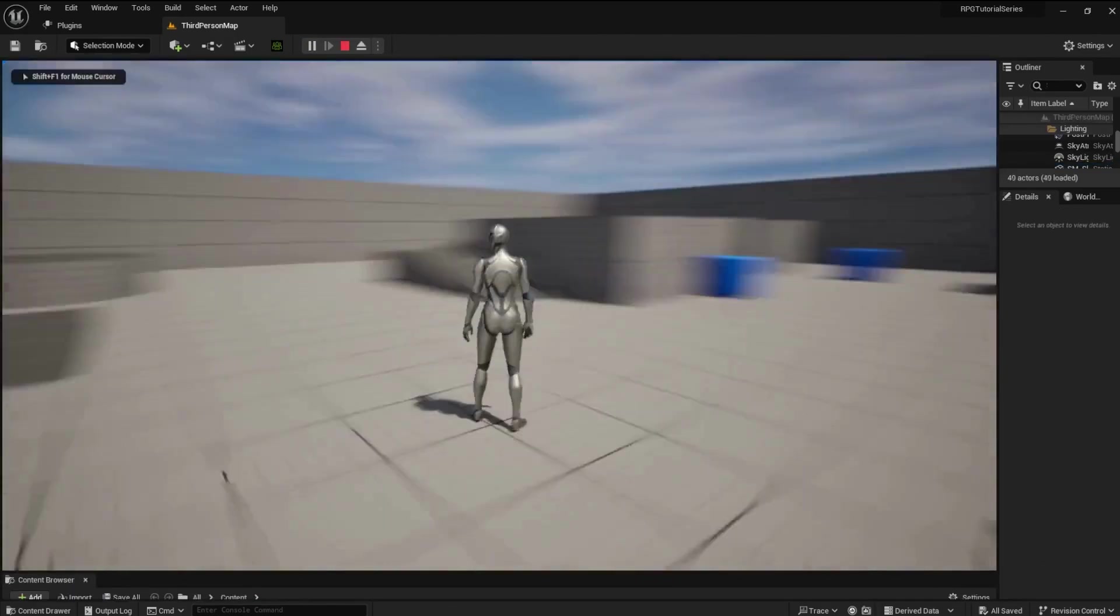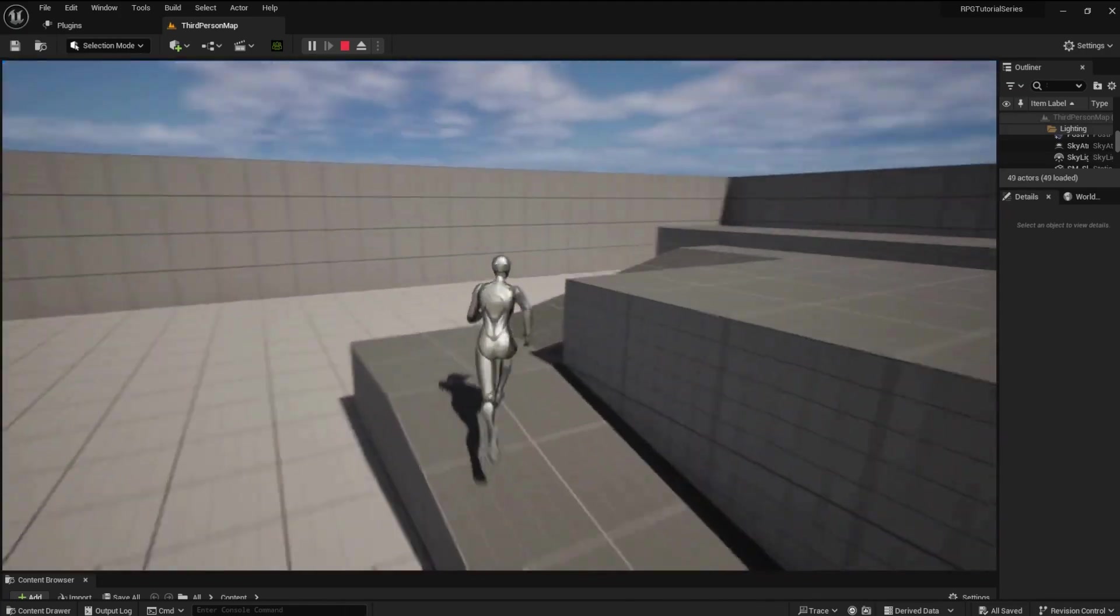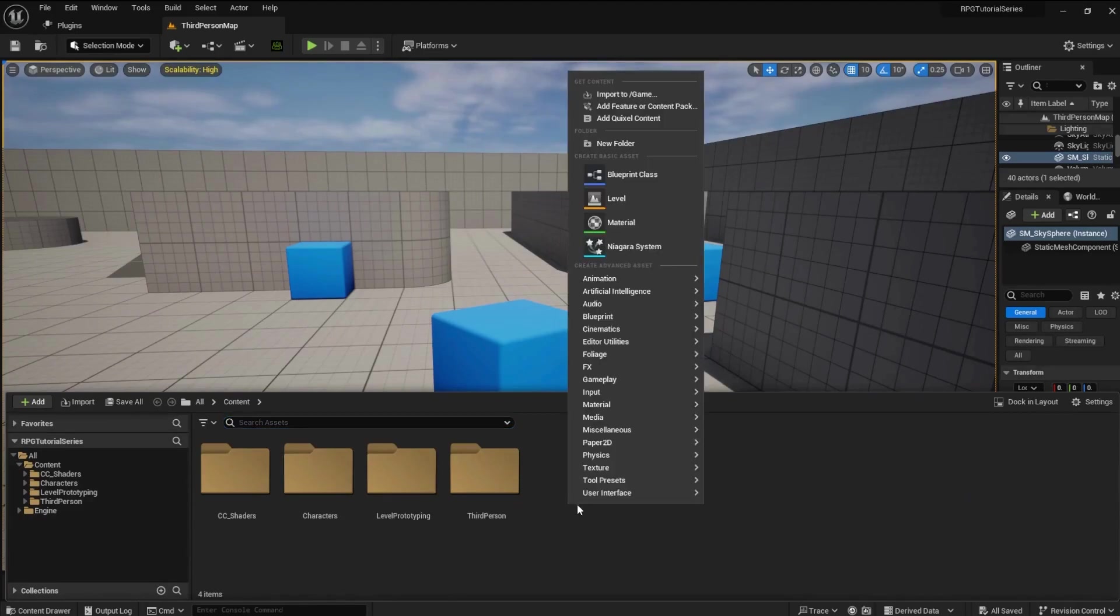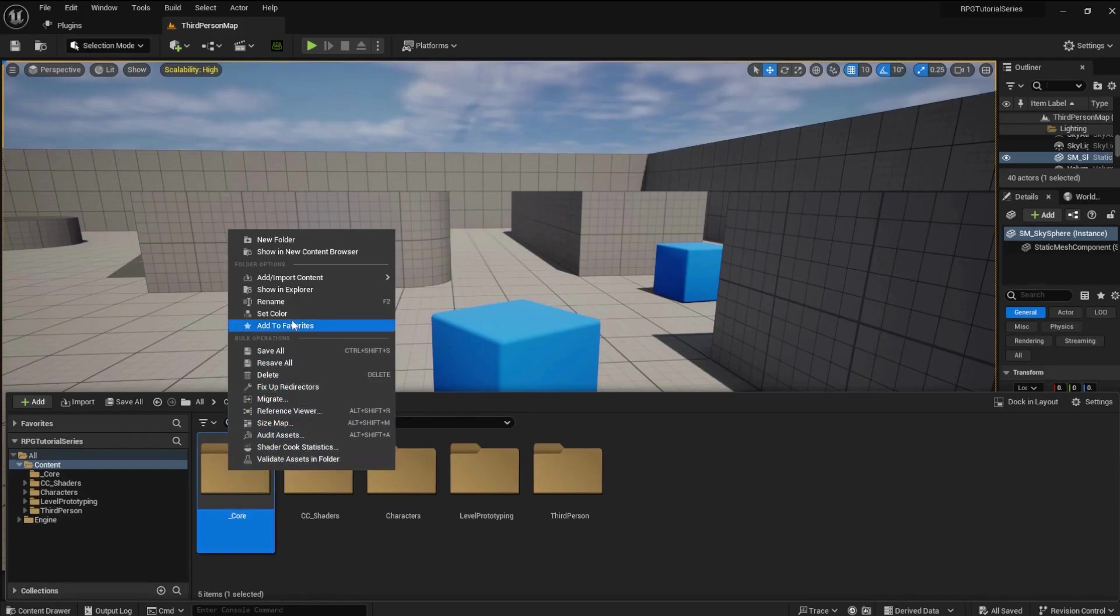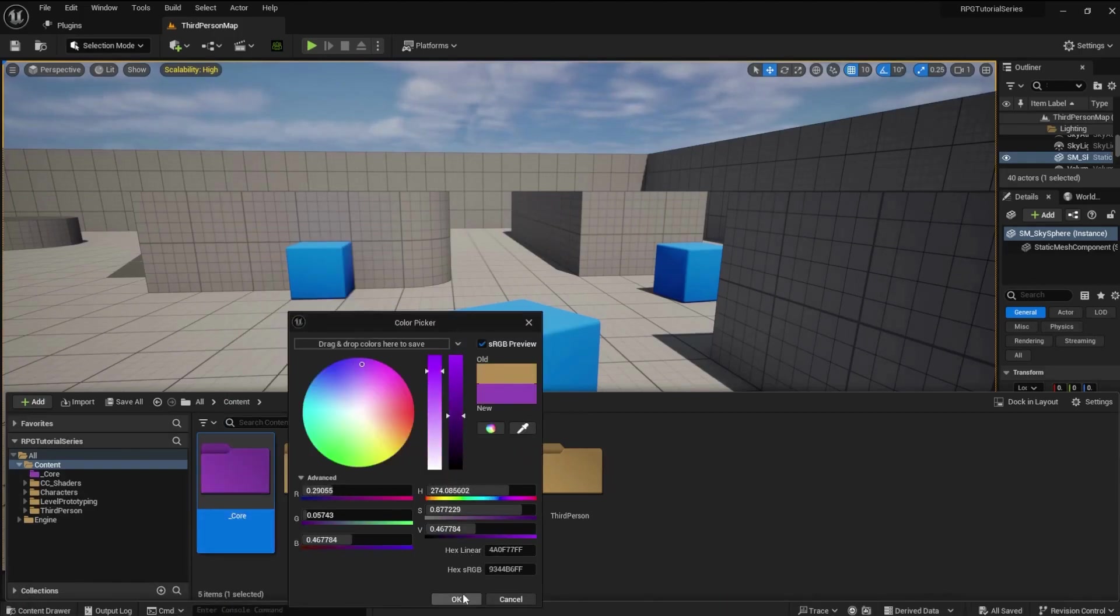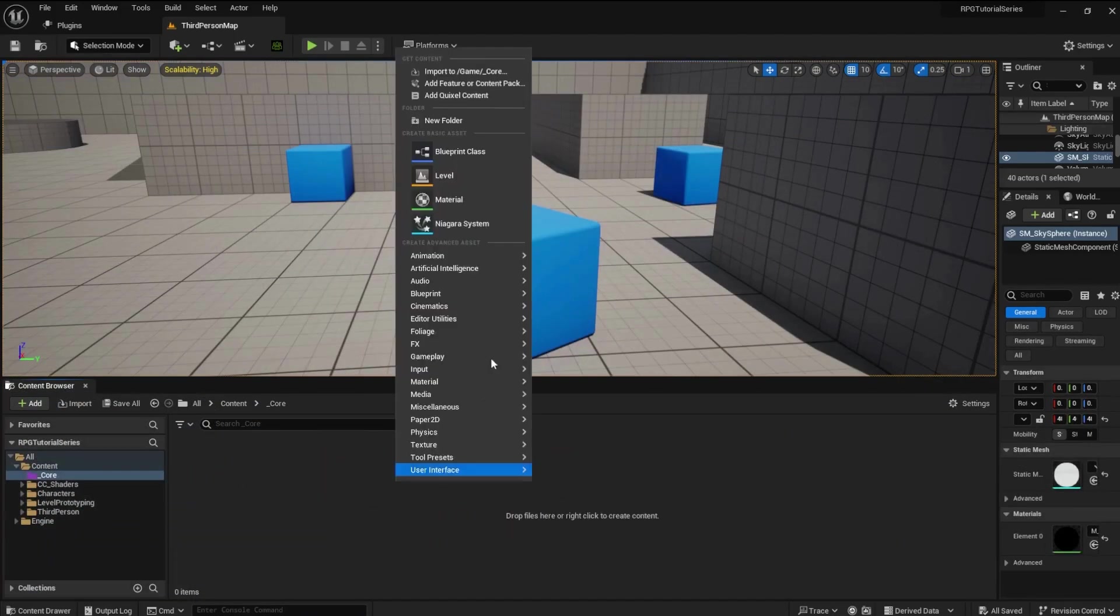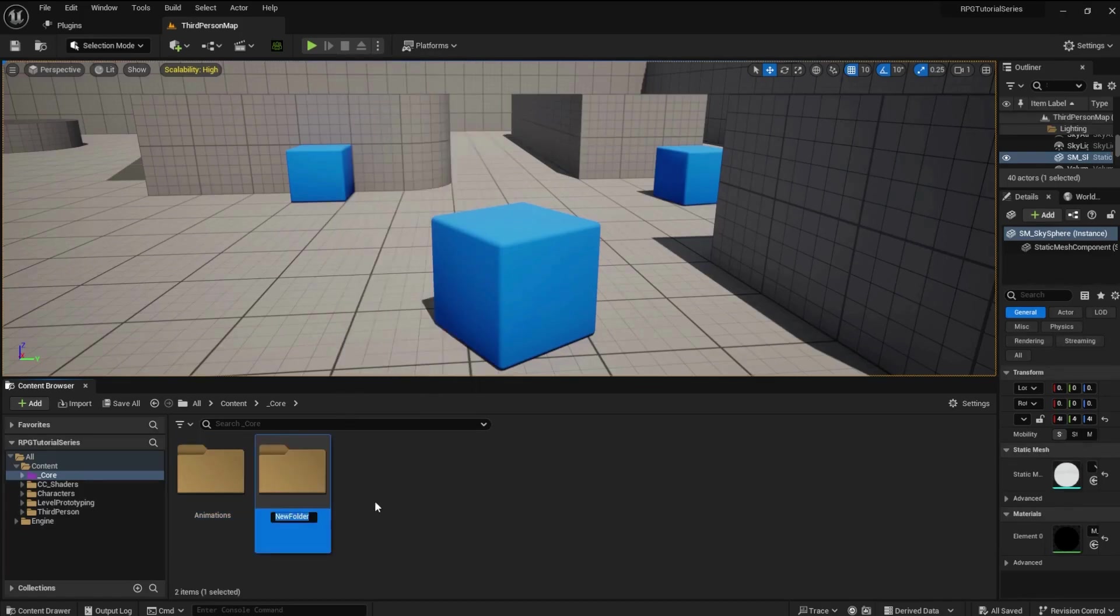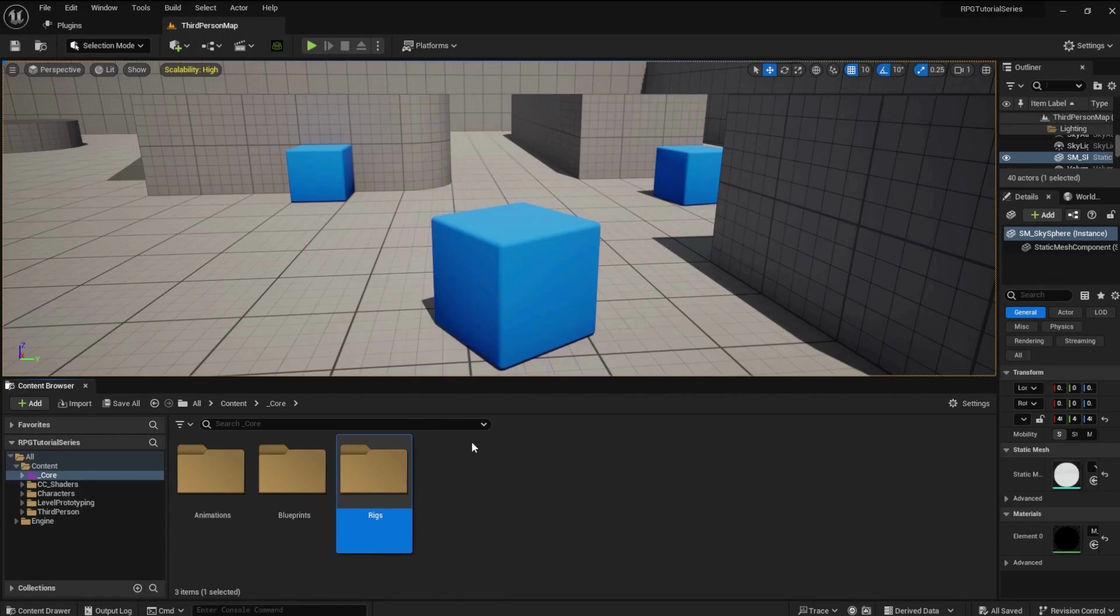Now we can run the game and make the UE5 mannequin run around. Let's create a new folder for all the files we will add to the game. Right-click and make a folder, and name it Underscore Core. Let's change the color so we can find it quickly. Inside of Core, let's create four new folders. Name those folders Animations, Blueprints, Rigs, and Weapons.